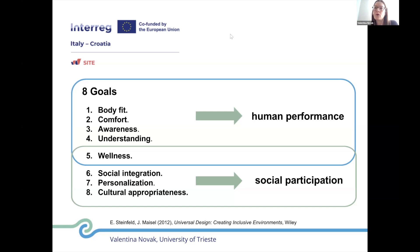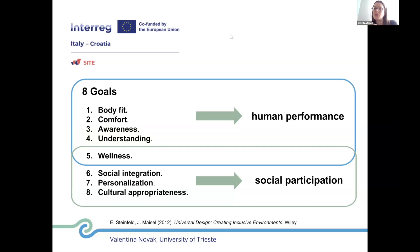The first four goals are oriented to human performance — the ability of people to complete activities and tasks. The other goals, from five to eight, address more the social participation outcomes. And goal number five, wellness, is a bridge goal that addresses both human performance and social participation.